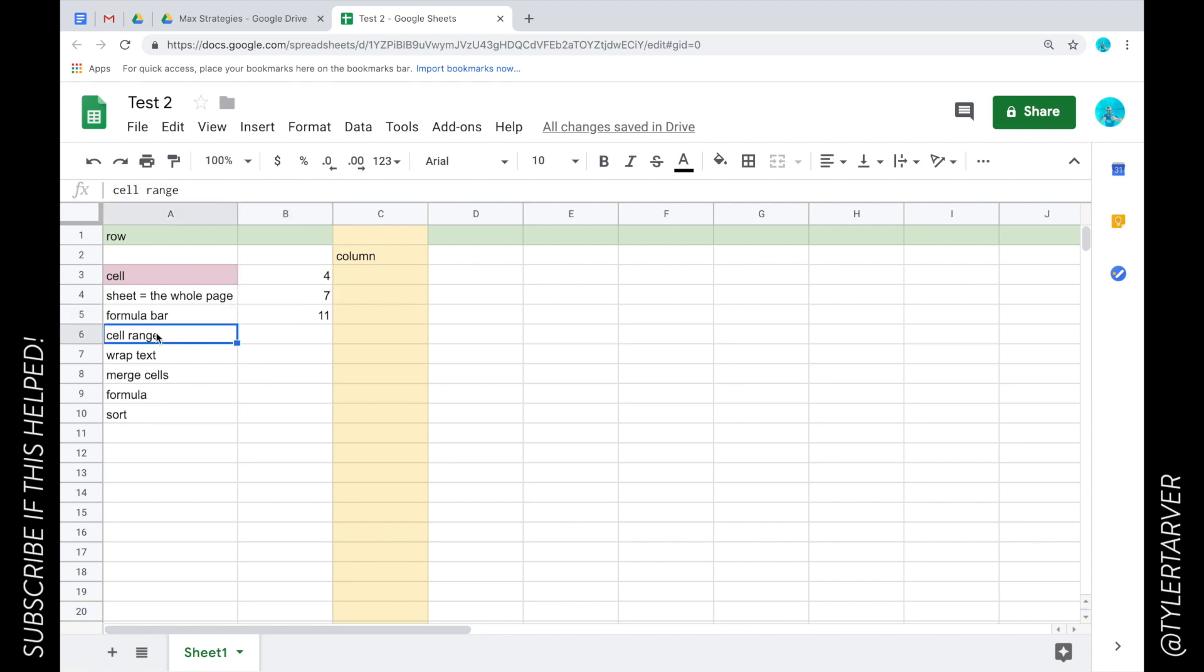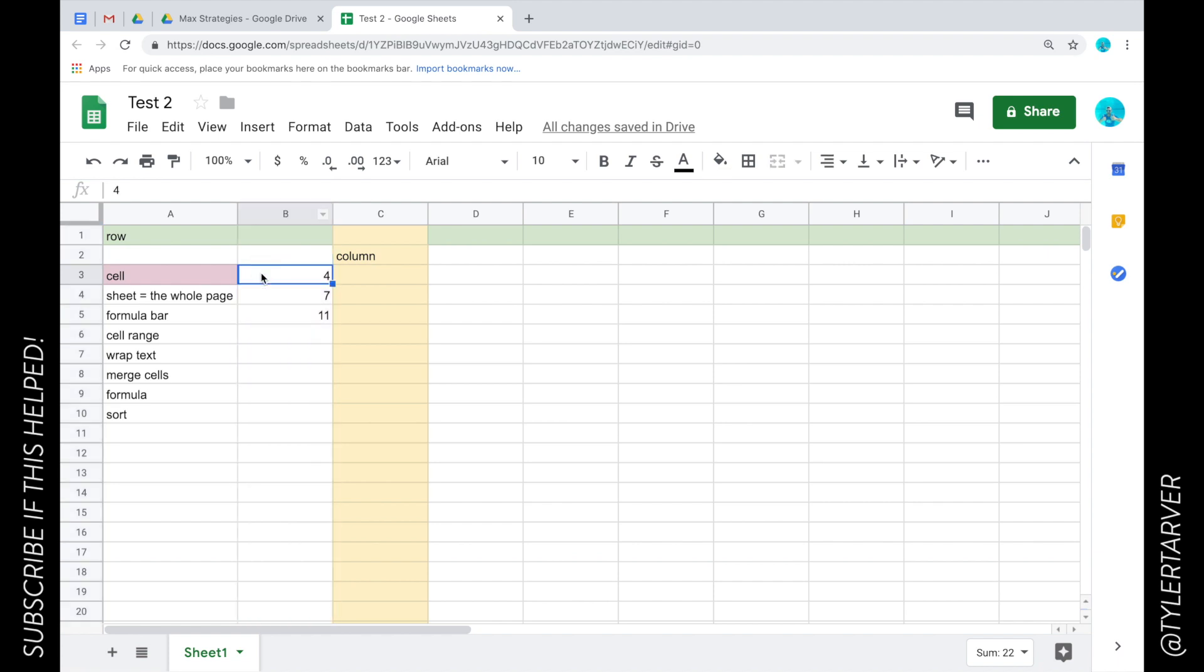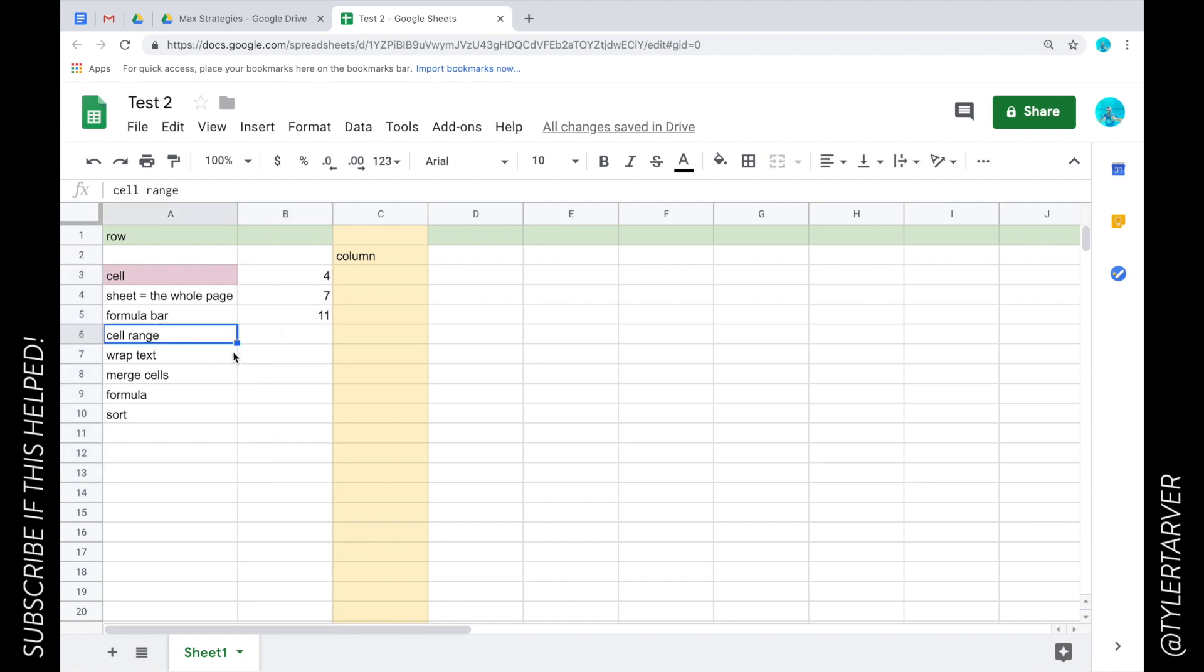So cell range. Range in math just means like you're talking about like from B to, you know, it would be this cell down to this cell. I'm selecting a range of where they are, so it's like B2 all the way to B14. That's the range of cells of which I want to include.